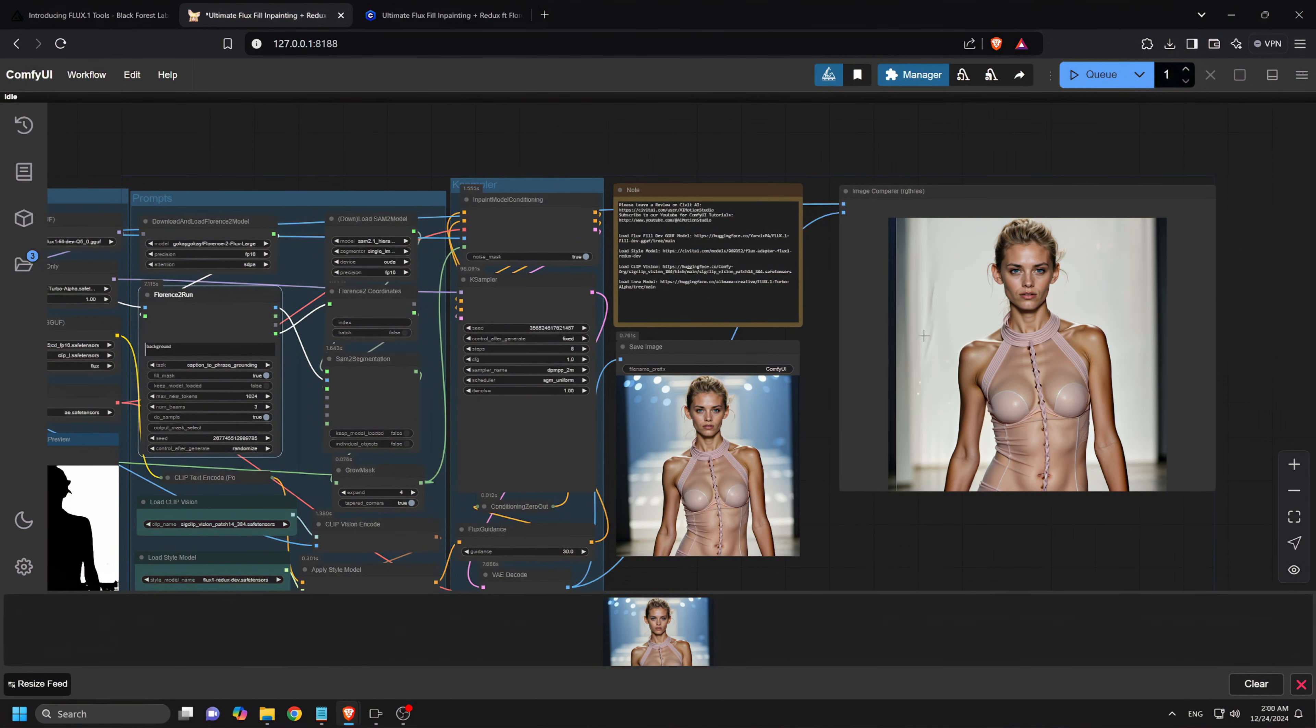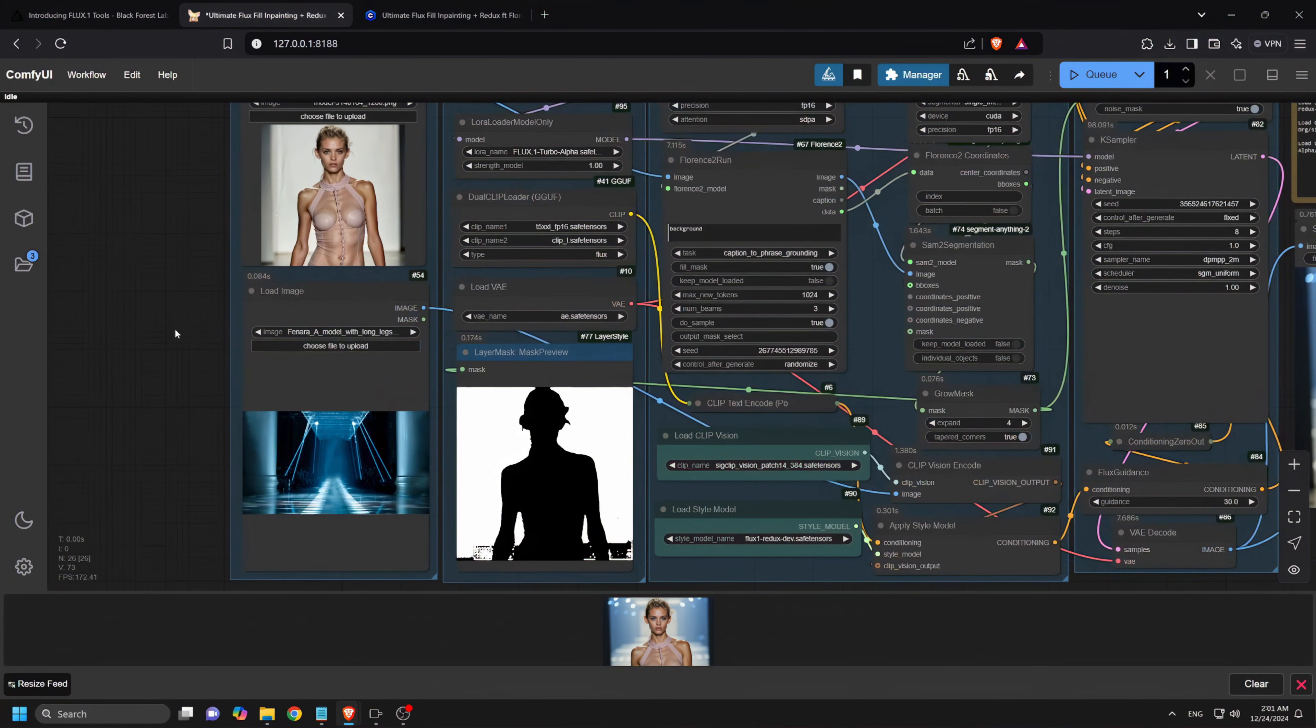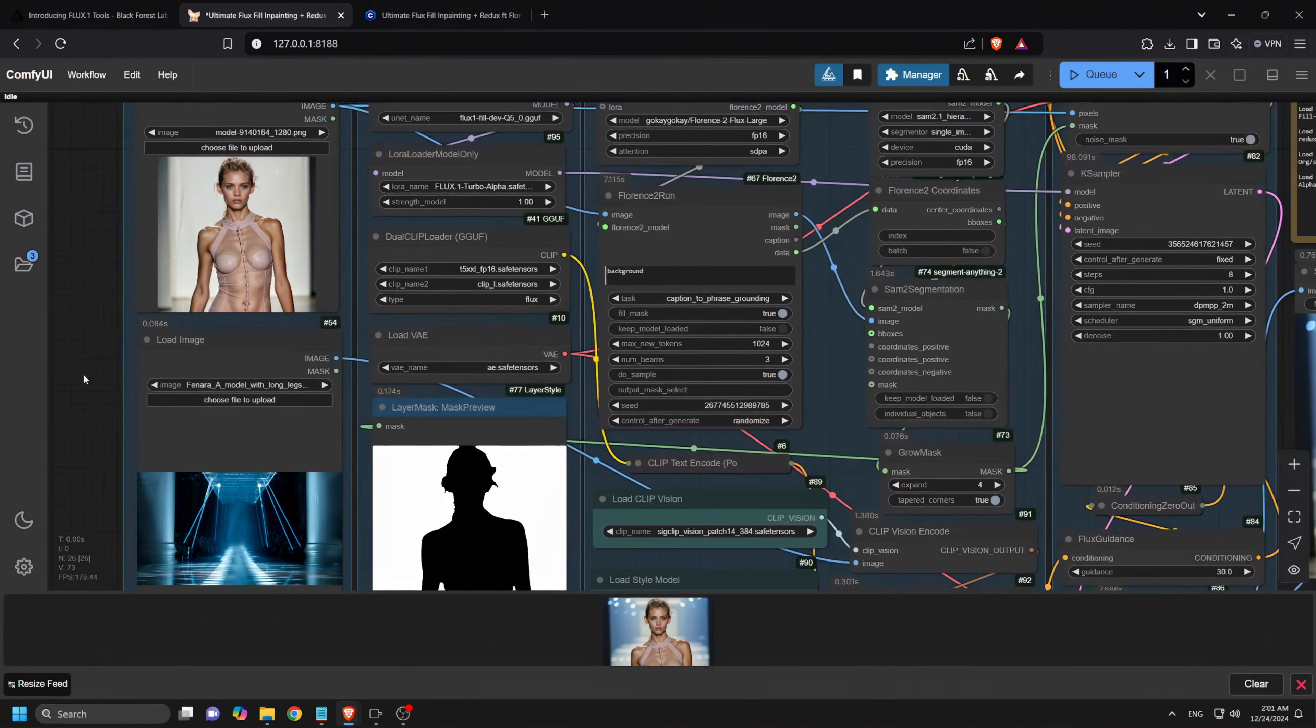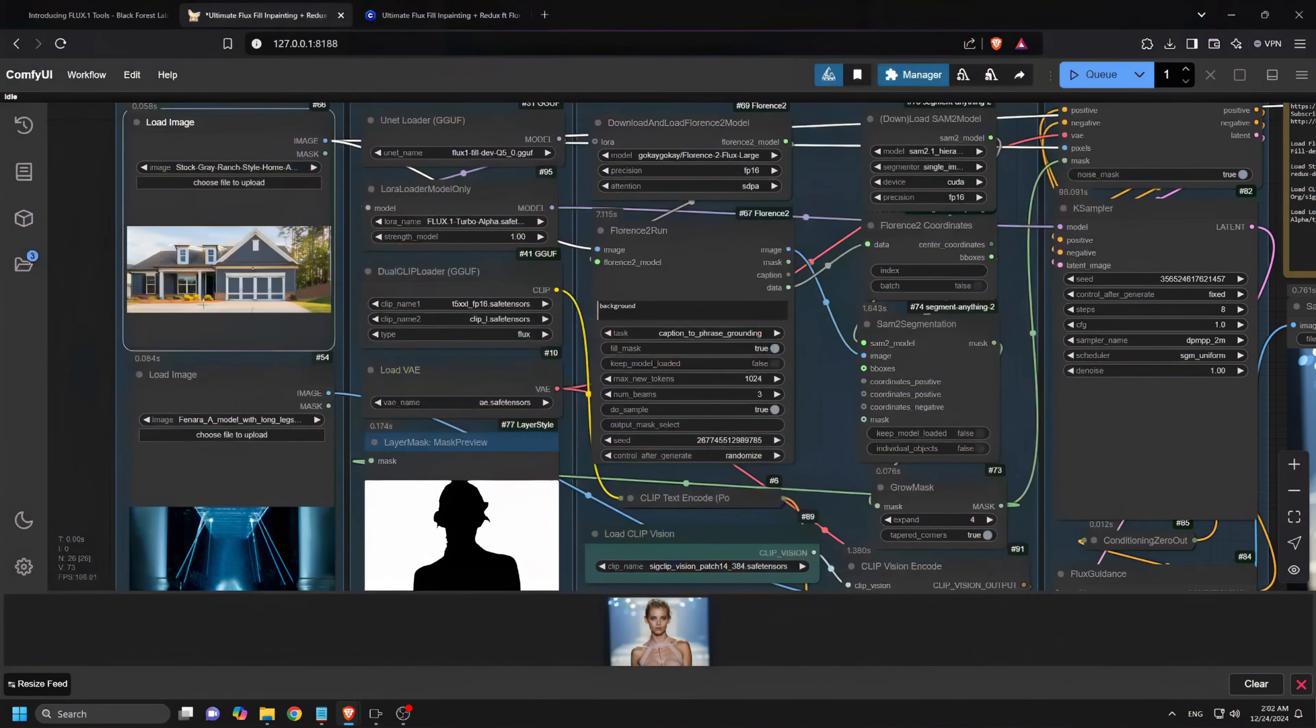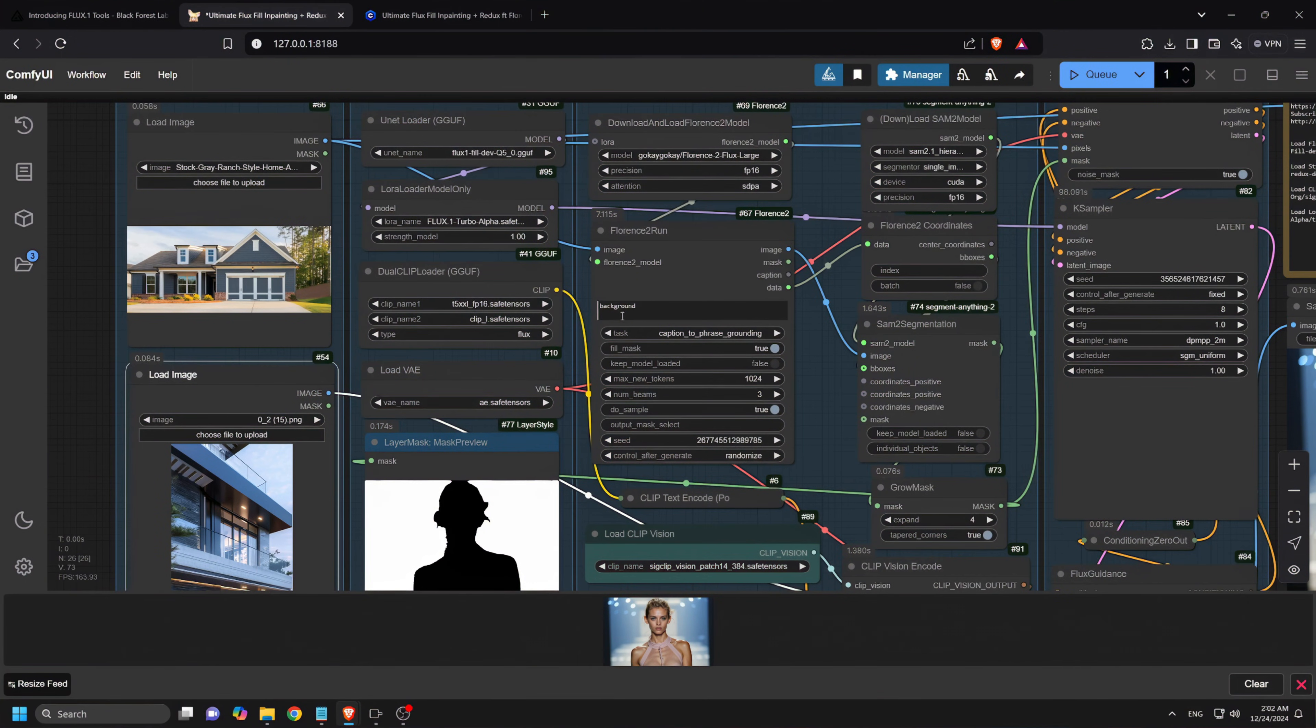Finally, let's try this out with an object. Let's see if this can handle non-human images. I will upload an image of a house here. And as the reference image, I will upload a modern house type house as the prompt and hit the Q button.